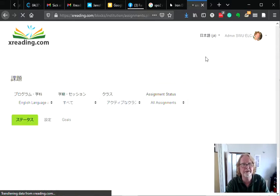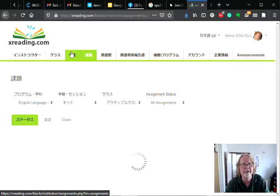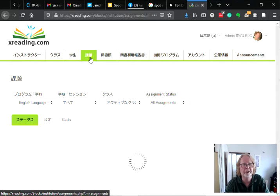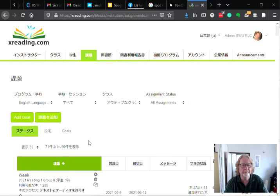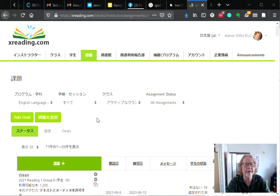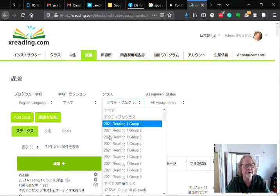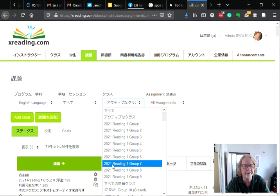Here are the assignments. Let me pause while we wait for the site to load. Okay, now the site has loaded. I'm going to choose Group 7 just as an example.